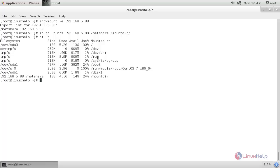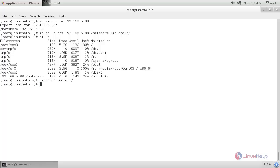If you want to mount the share permanently, we need to create an entry in the fstab file. Before that, unmount the share by typing the `umount` command followed by the mount point. Now the share is unmounted.